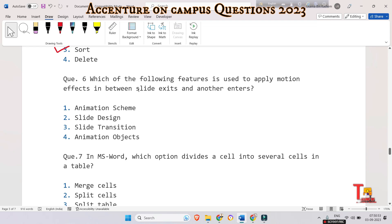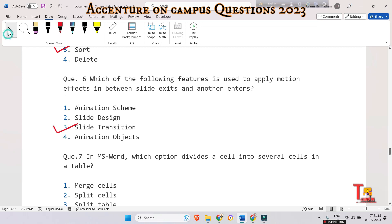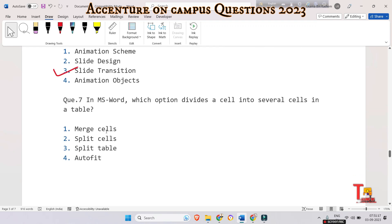The next question is: which feature is used to apply motion effects between slides — slide effects, site exits, another enters, or something else? The answer is slide transition. Slide transitions are the effects that occur when you move from one slide to the next during a presentation.